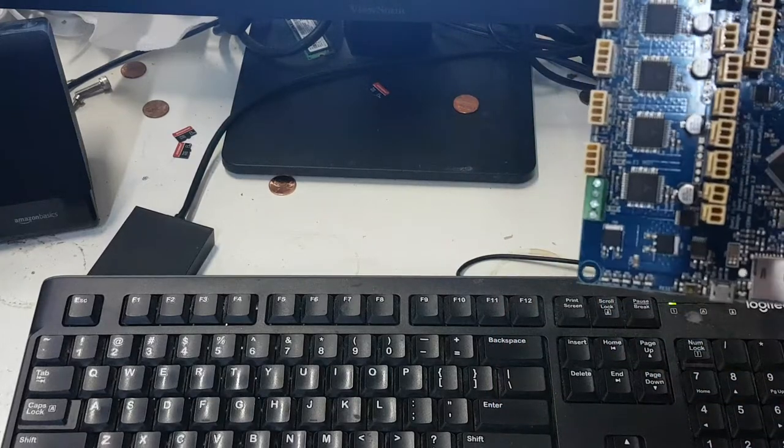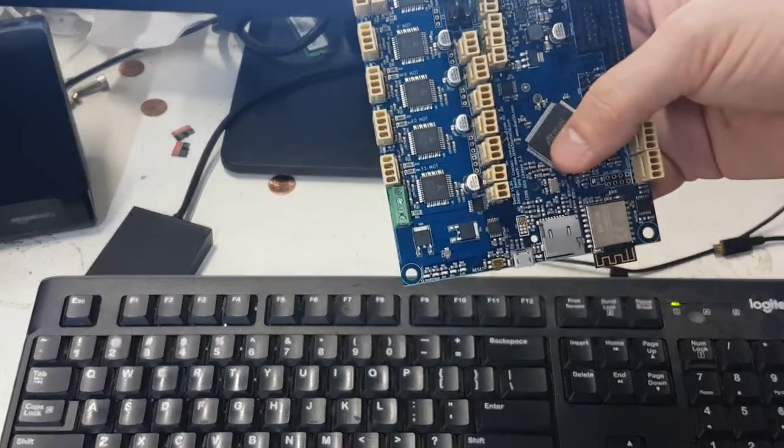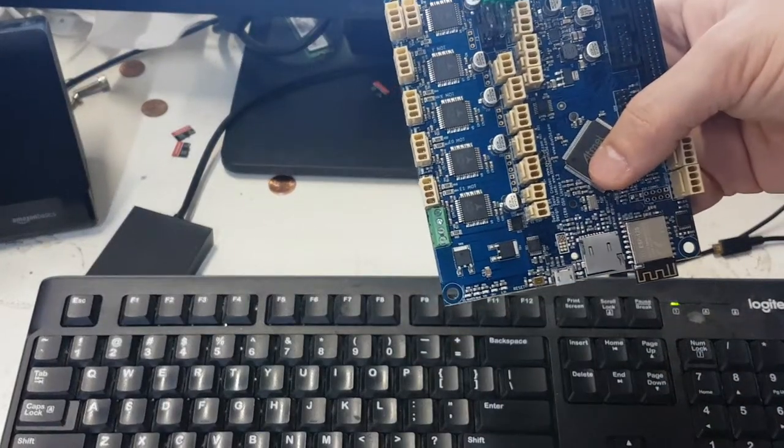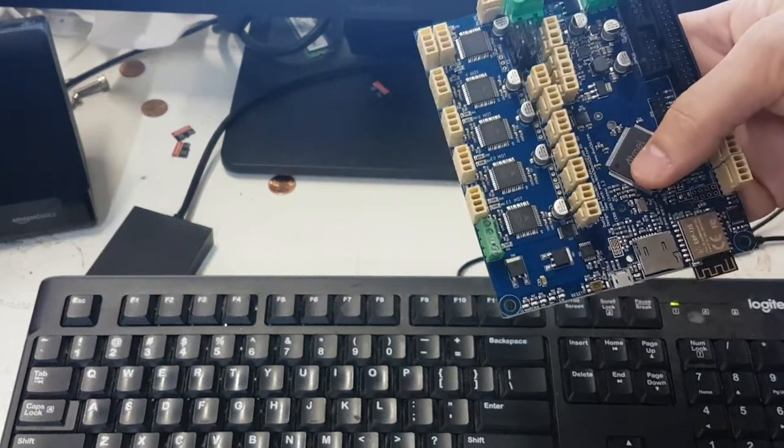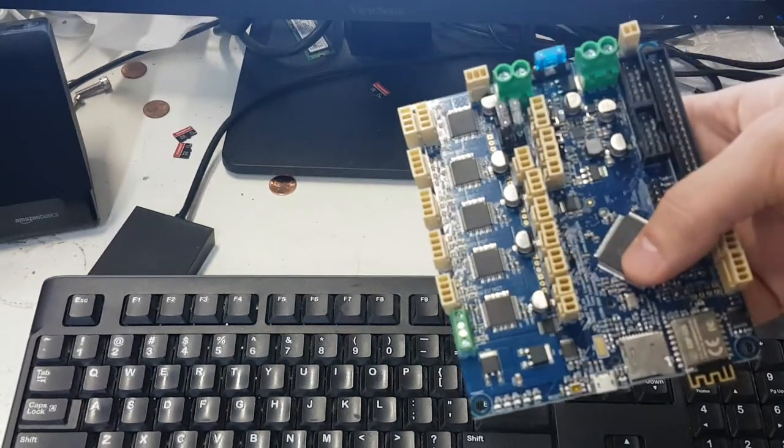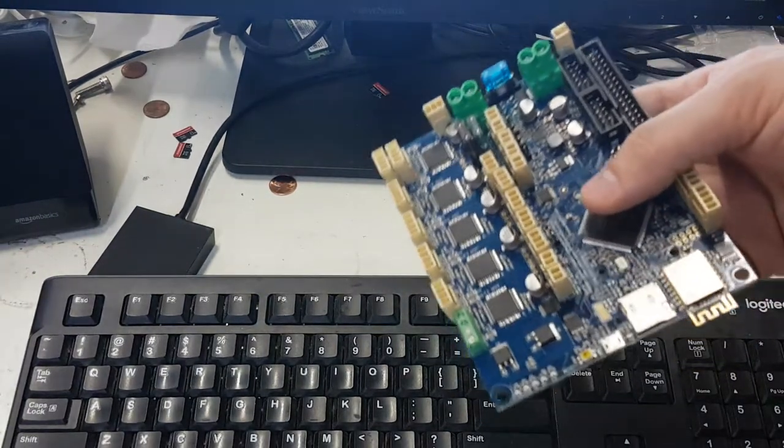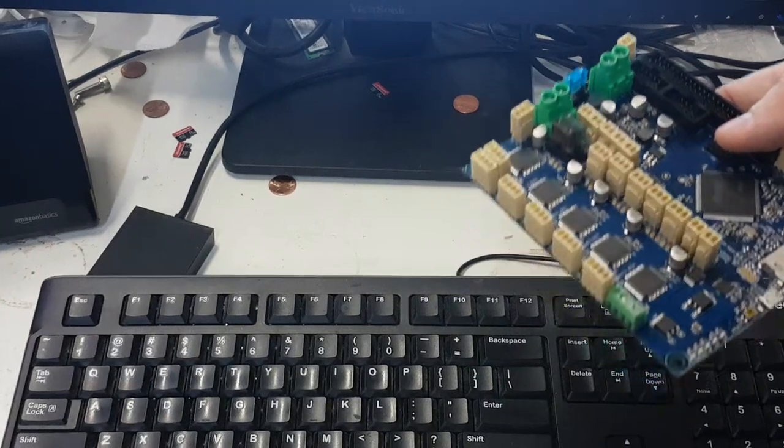This may need to be done if you have any sort of power surge or if you turn the printer off while it's in the middle of uploading a file to the printer. That can cause the SD card to be corrupted.